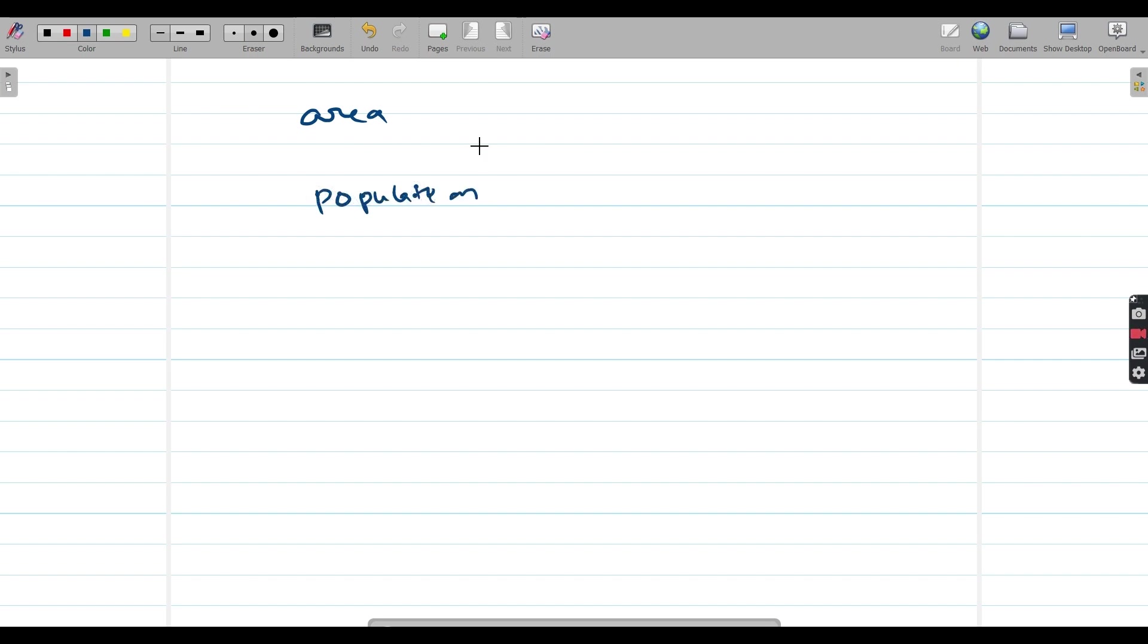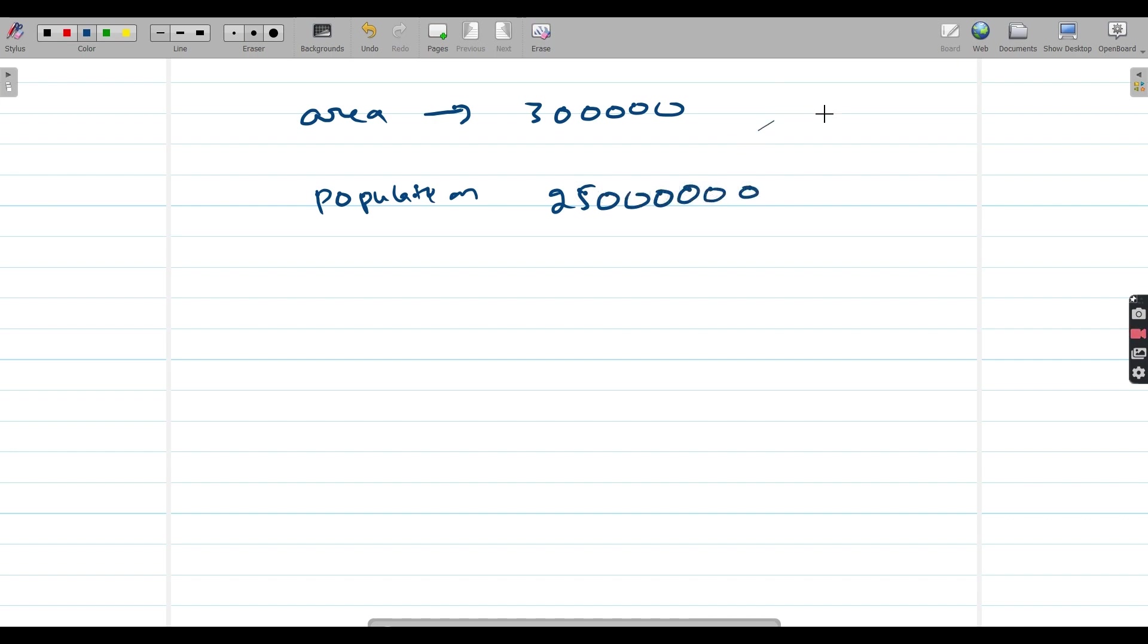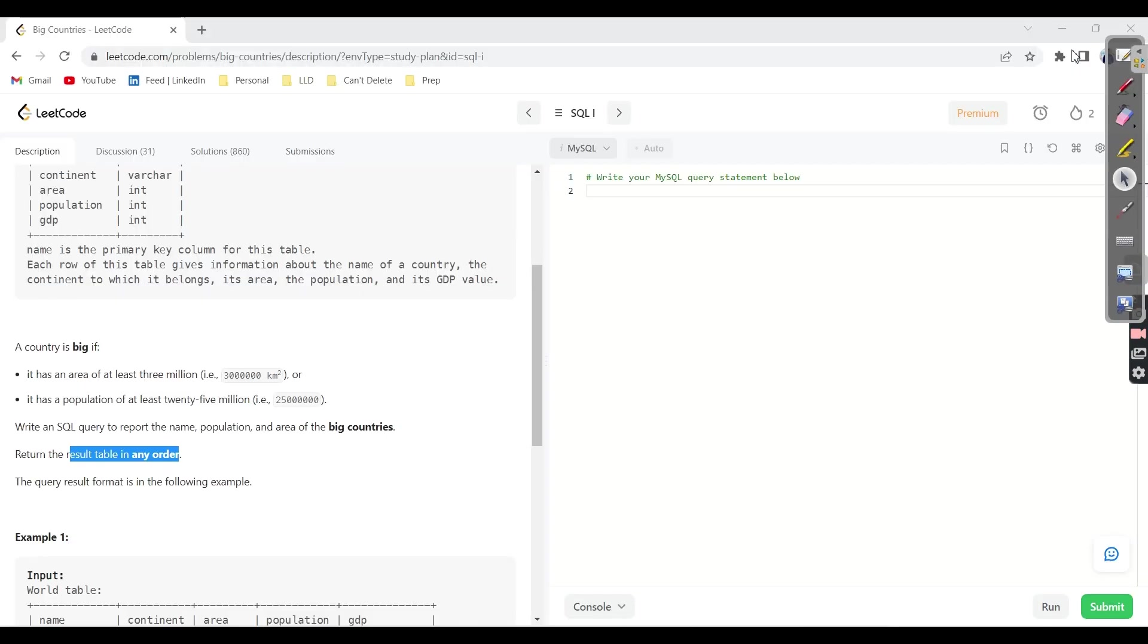So the area should be at least 3 million. The population should be at least 25 million. If this or this, if any of this satisfies for a given country, then we can treat that as a big country. That's all. It's simple and straightforward. Let's go and write the query.